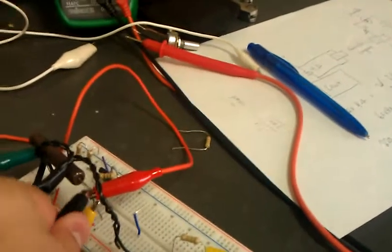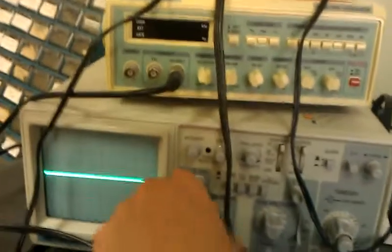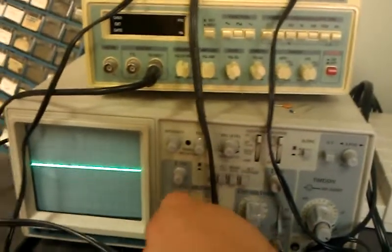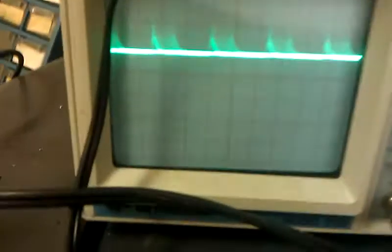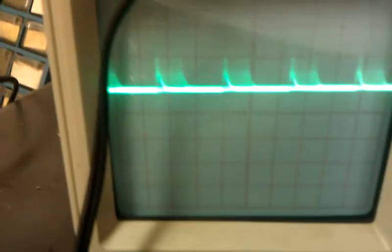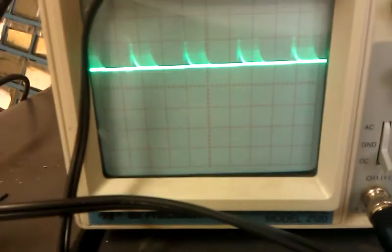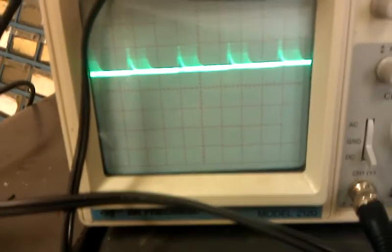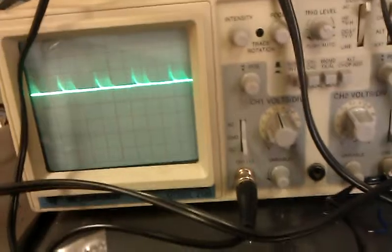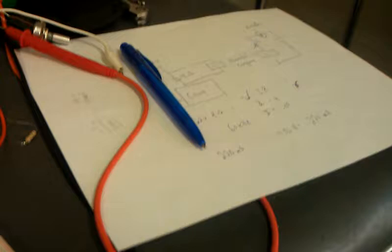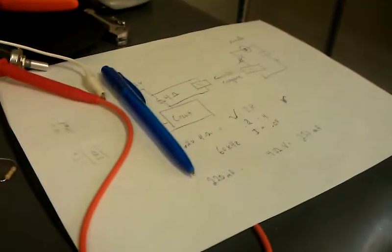So going back to the scope, we notice it's about 0.2 volts with some peaks in there, so maybe I don't know, 0.3, 0.25 volts across the 4 ohm resistor. We'll just say 0.2 for now. That's 50 milliamps.